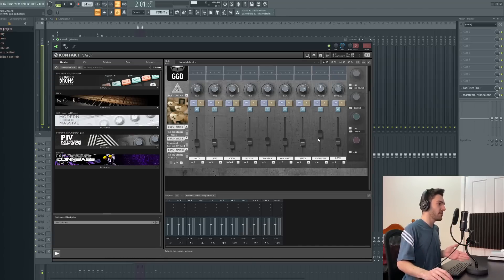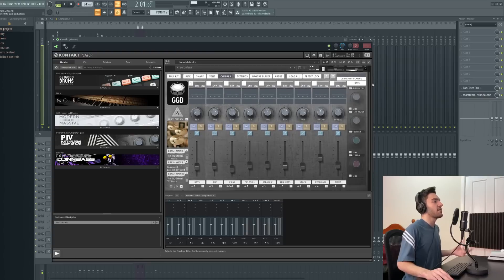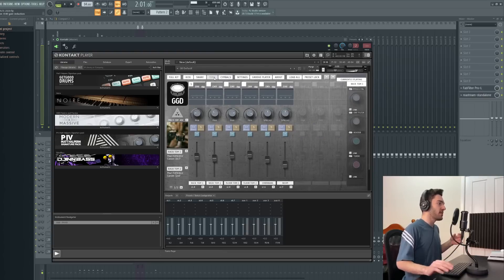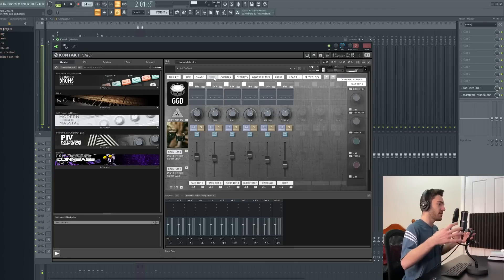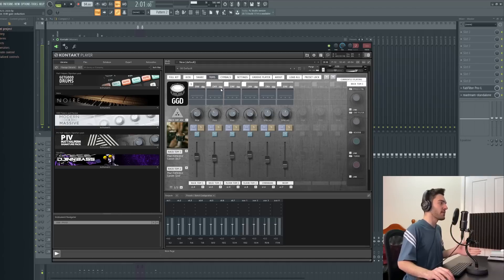Each mic for a cymbal, and then overheads and rooms — that's it. There's not much that you can tweak with it, which for me is a good thing. It kind of makes you commit to decisions more, as opposed to just trying to tweak everything exactly the way it's meant to be. And of course, it sounds absolutely amazing — I really love the room sound in this one as well.